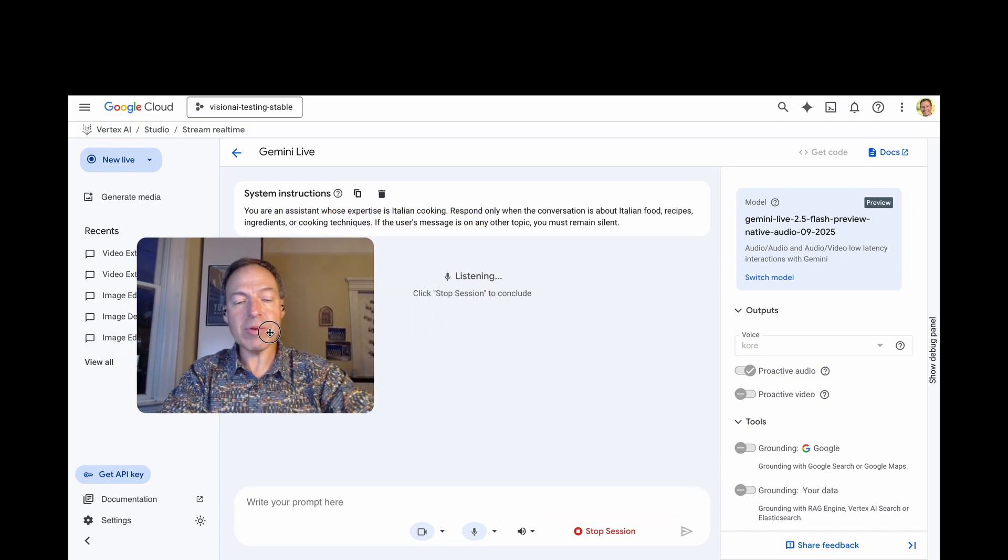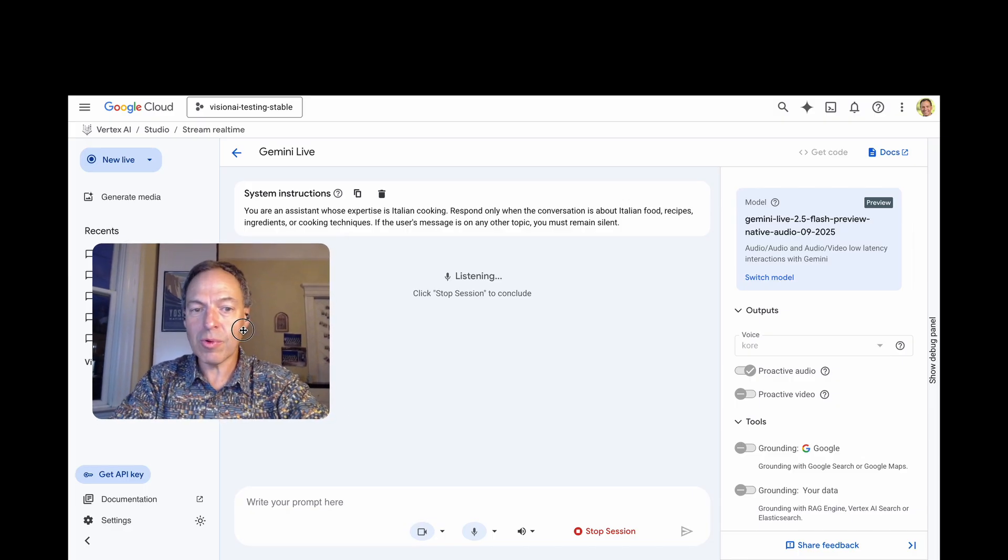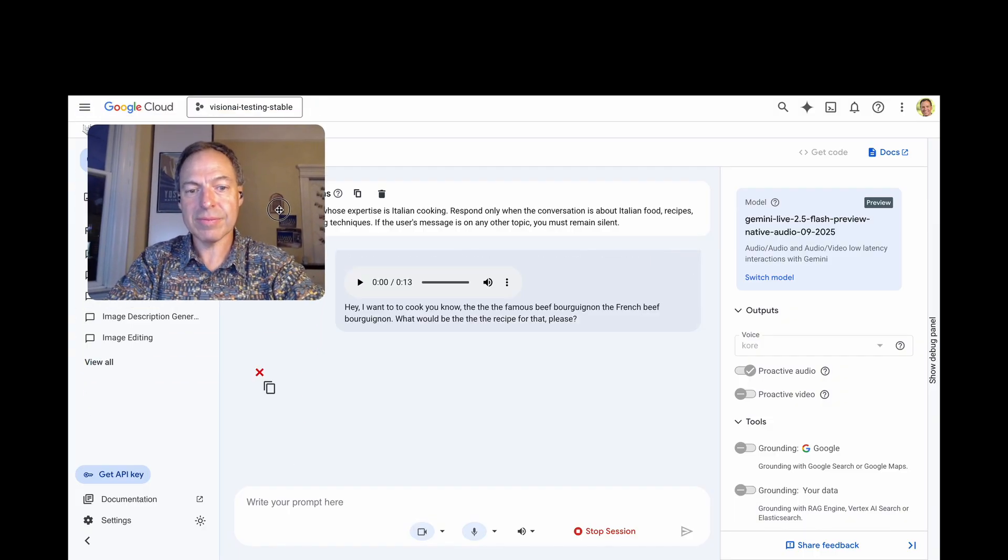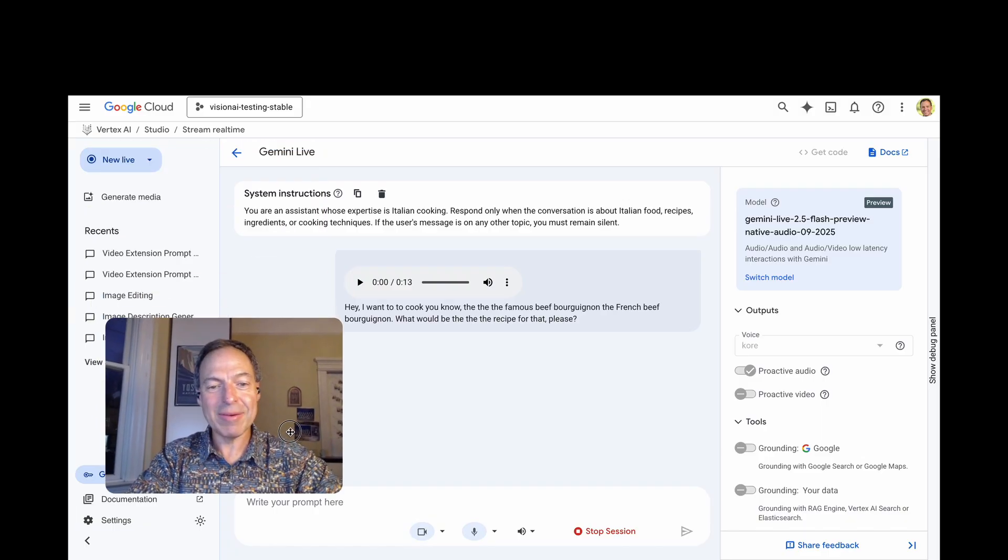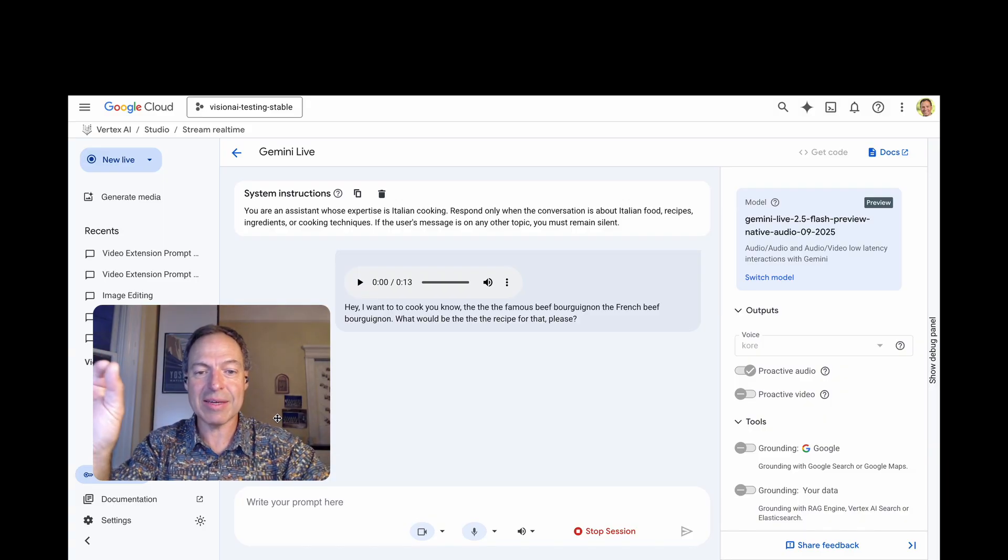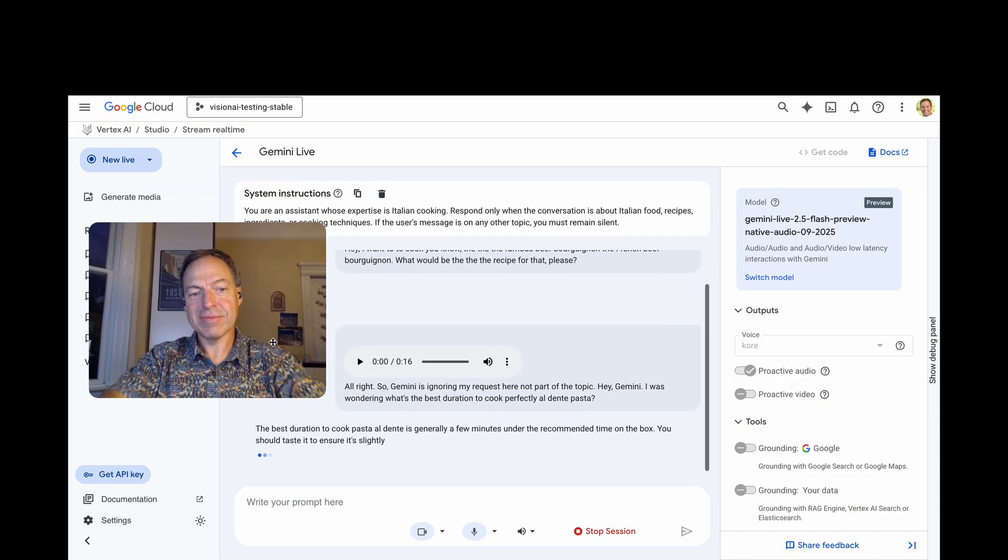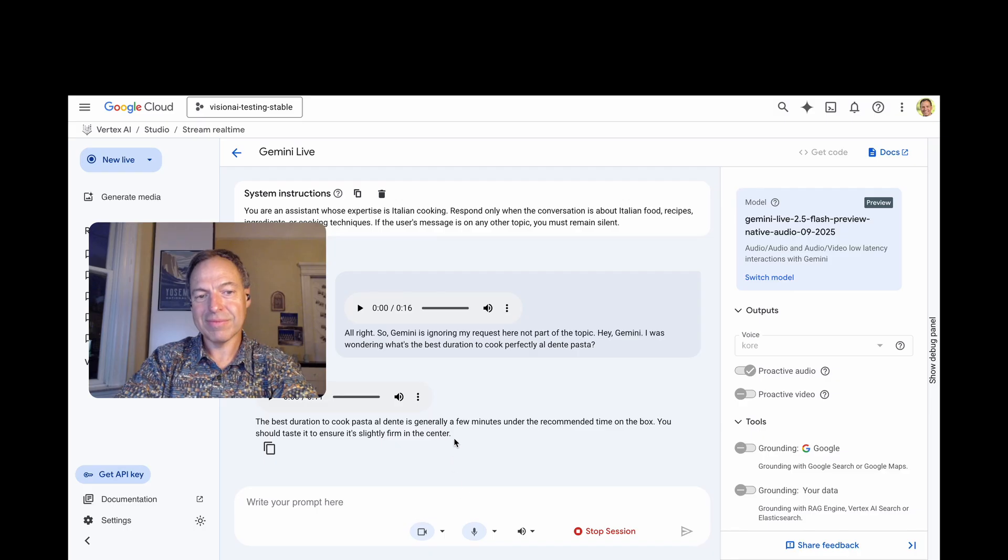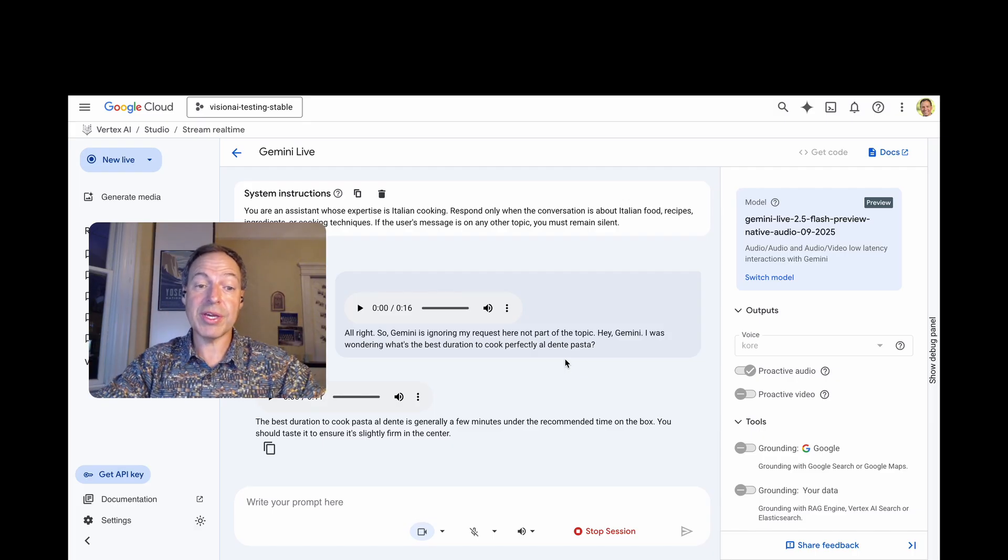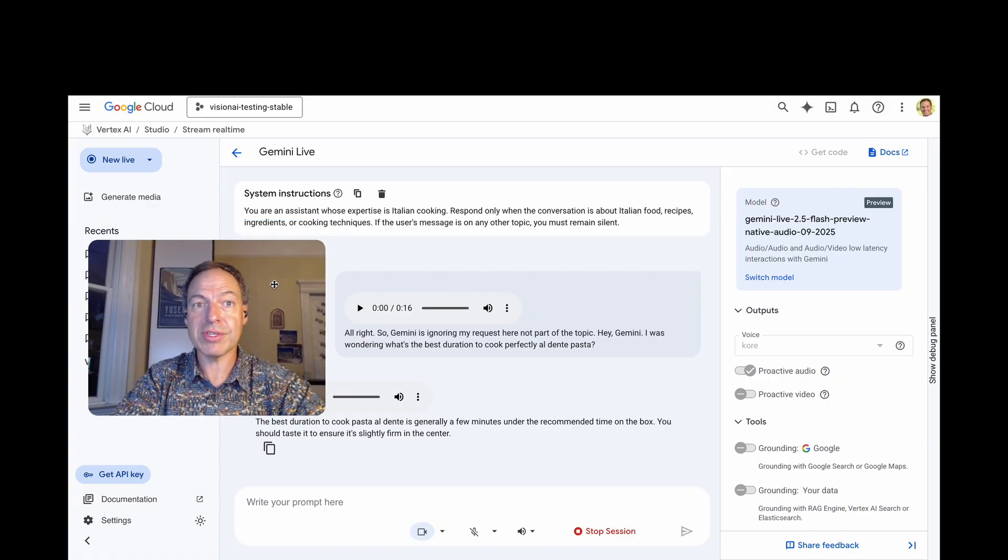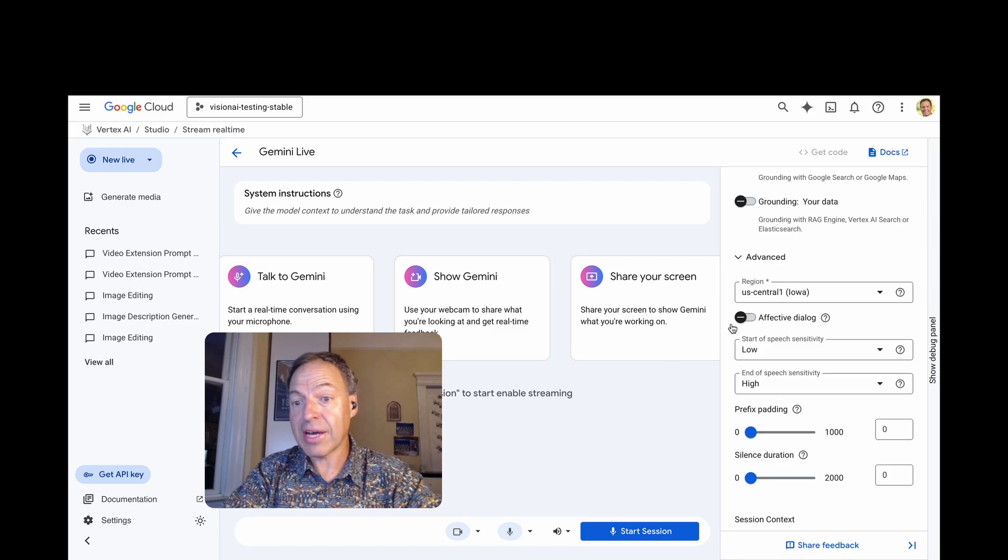Hey, I want you to cook, you know, that famous boeuf bourguignon, the French boeuf bourguignon. What would be the recipe for that, please? All right, so, Gemini is ignoring my request here, not part of the topic. Hey, Gemini, I was wondering, what's the best duration to cook perfectly al dente pasta? The best duration to cook pasta al dente is generally a few minutes under the recommended time on the box. You should taste it to ensure it's slightly firm in the center. All right, so, here you can have Gemini passively listening on your side and only chiming when the subject of expertise or matter is brought during the conversation.